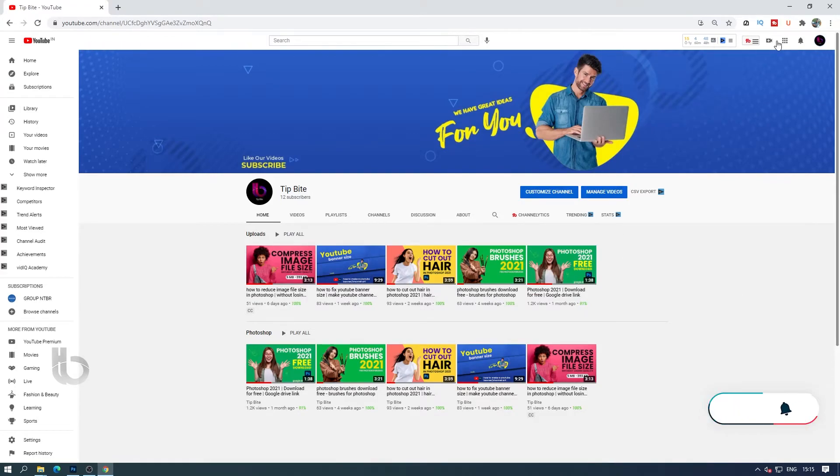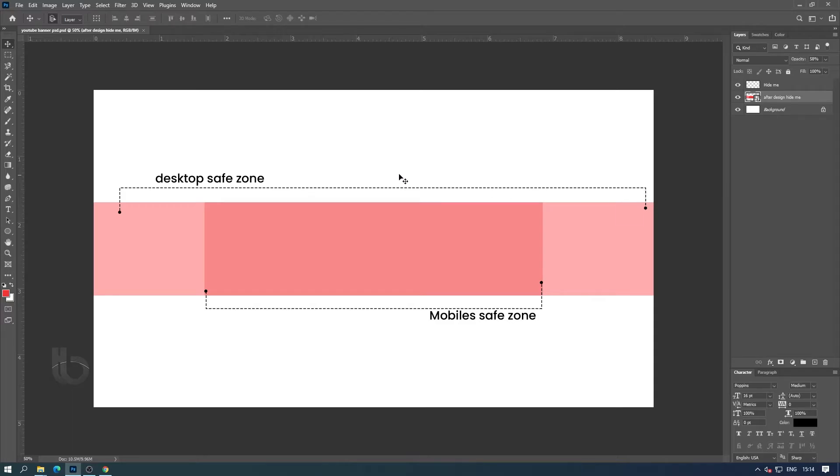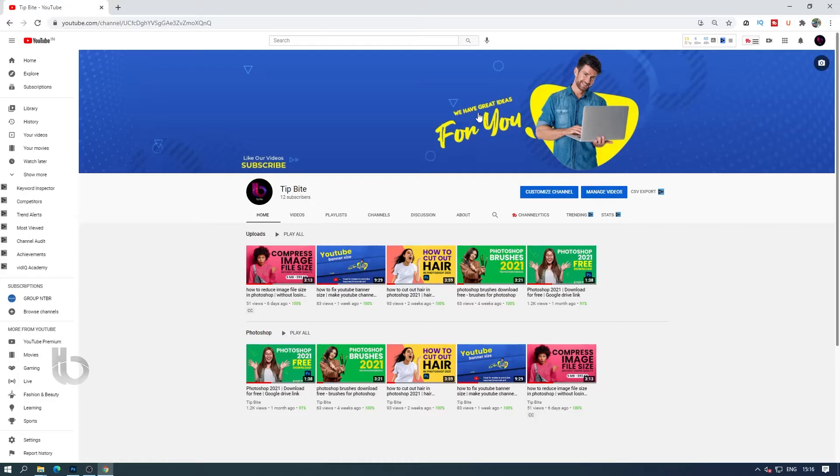For example, in the desktop view we can see the parts that are included in these two colors, but only the parts that come in the mobile safe zone area can be seen on mobile phones.